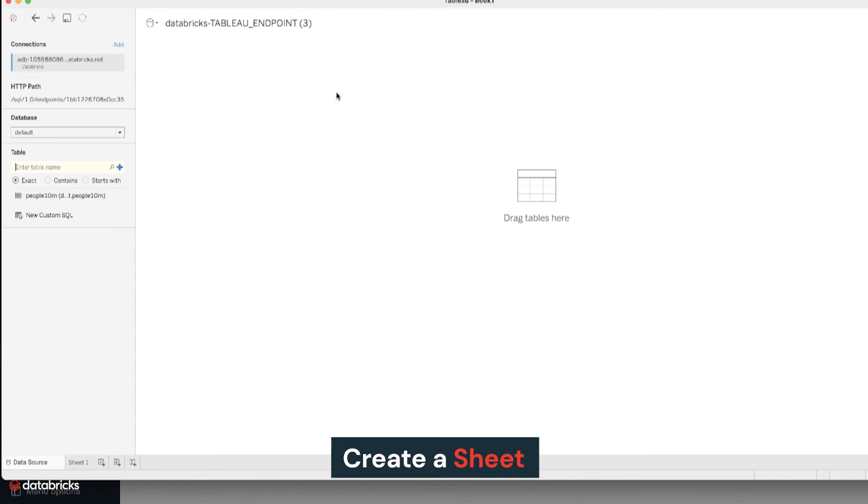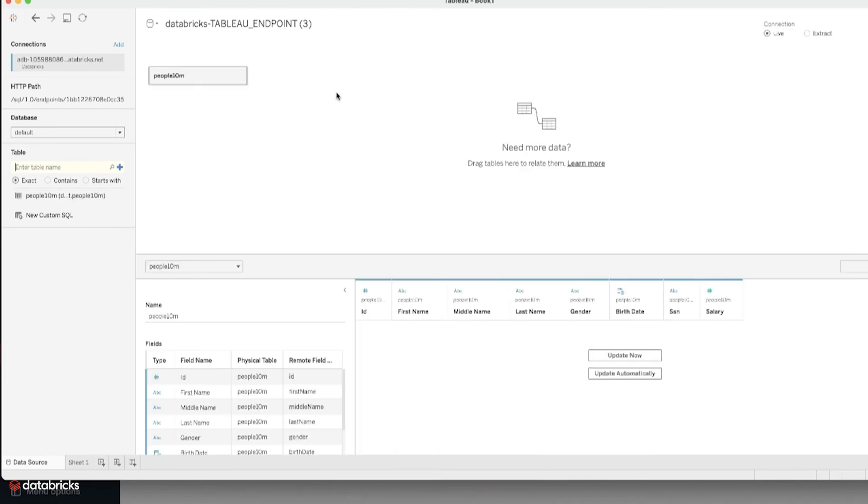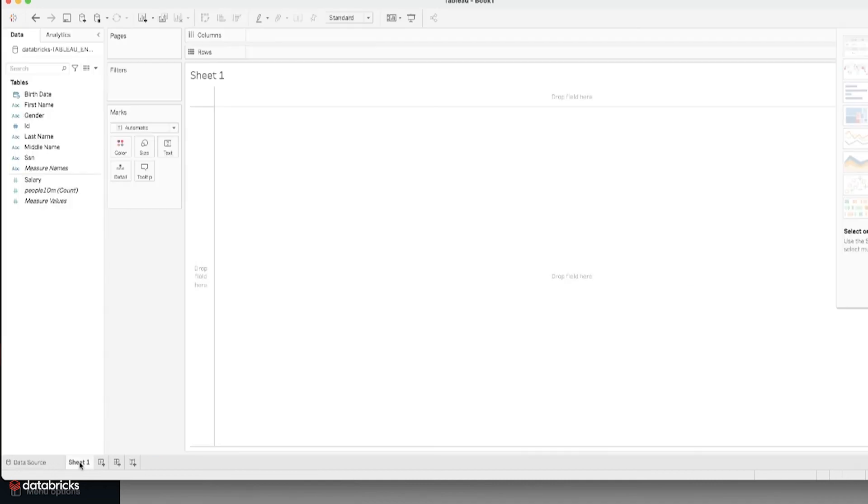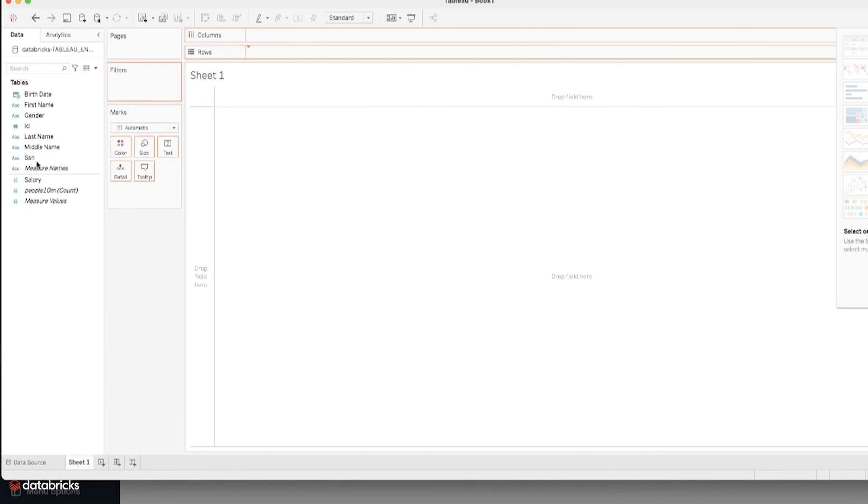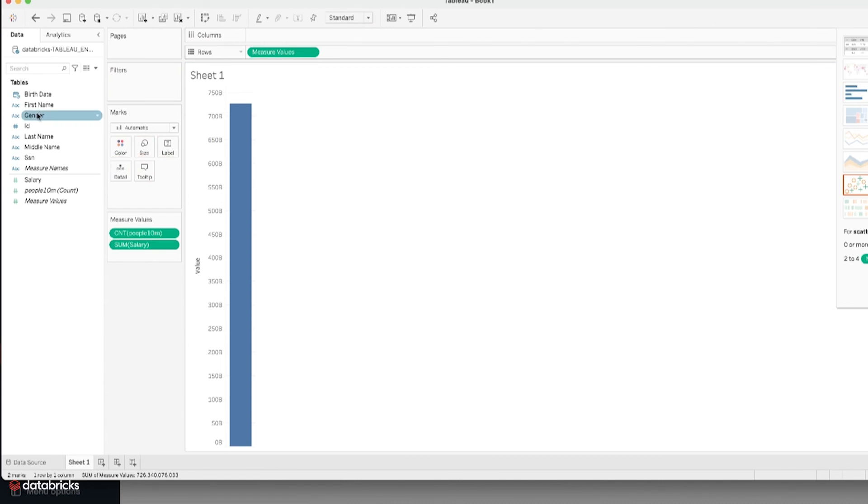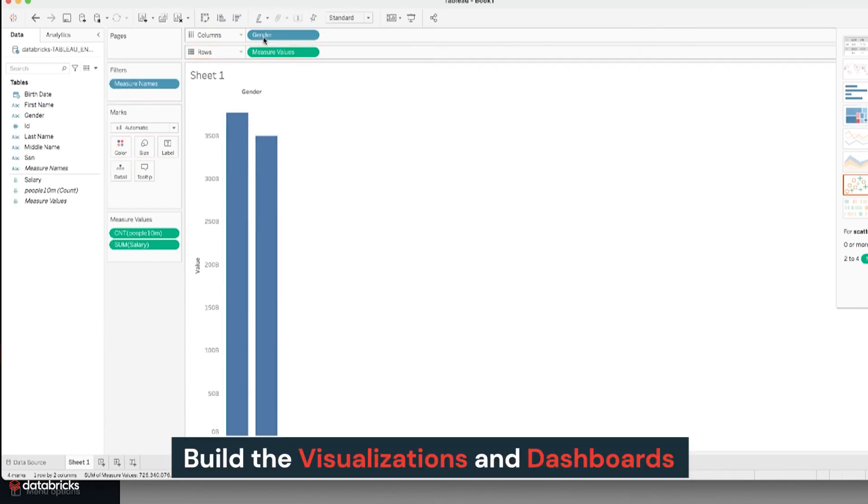Create a sheet, drag and drop the required fields, then build the visualizations and dashboards.